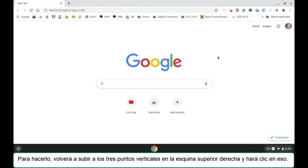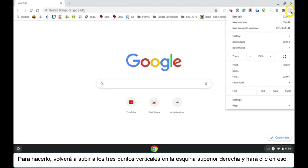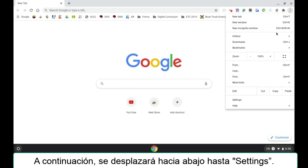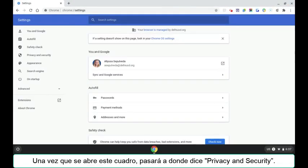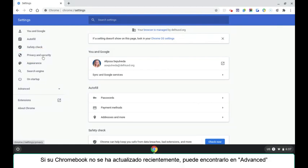To do that, you will again go up to the three vertical dots in the upper right hand corner and click that. You will then scroll down to settings. Once this box opens, you will come over to where it says privacy and security.